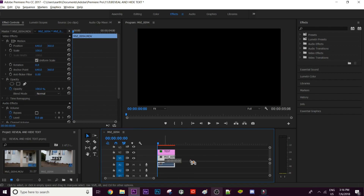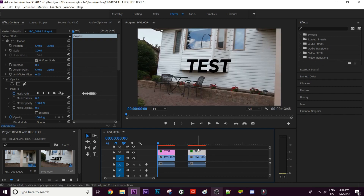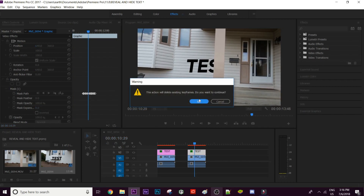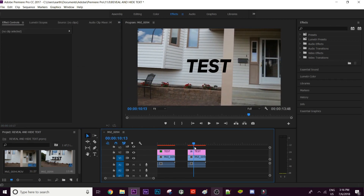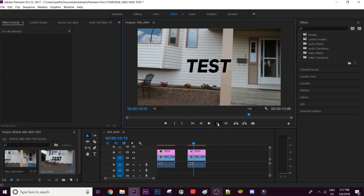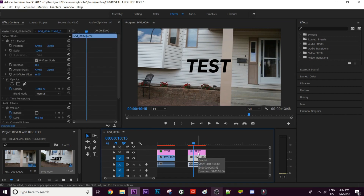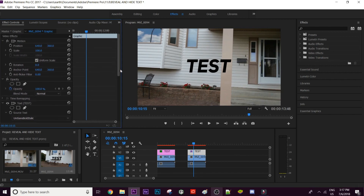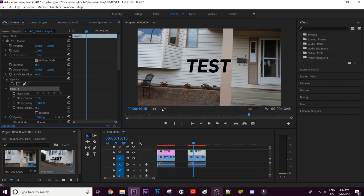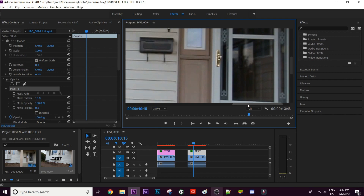Now that I've shown hiding text, I'm going to show how to reveal text. I'm going to copy the video clip and the text, get rid of all the keyframes, and do a new mask. To reveal text it's kind of the opposite — find the frame right before the text would be visible on the other side of the object. For me, this is the frame just before the T would be past the end of the pillar. Click the text, go to Effect Controls, hit the Opacity tab, and click Free Draw Bezier.